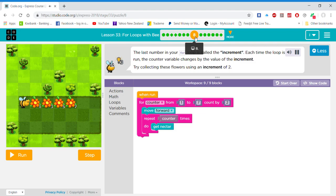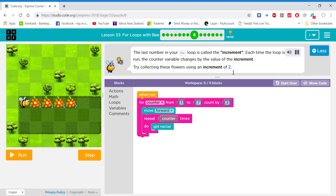The last number in your for loop is called the increment. Each time the loop is run, the counter variable changes by the value of the increment. Try collecting these flowers using an increment of 2.